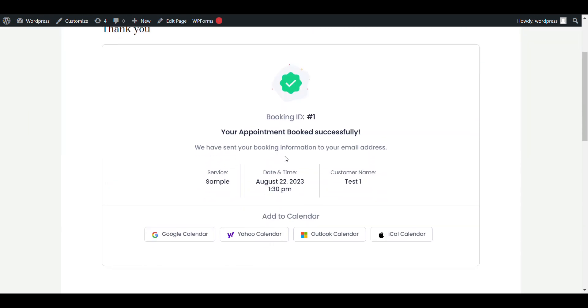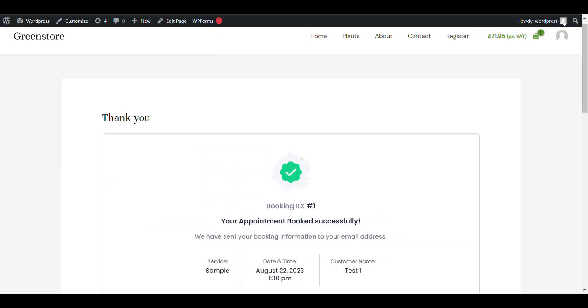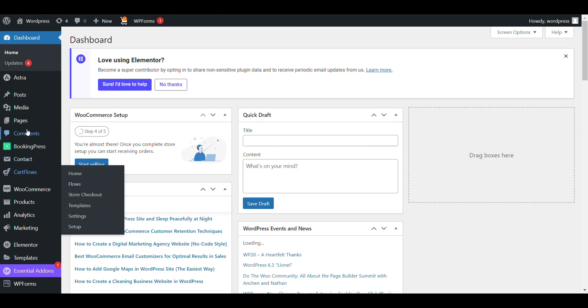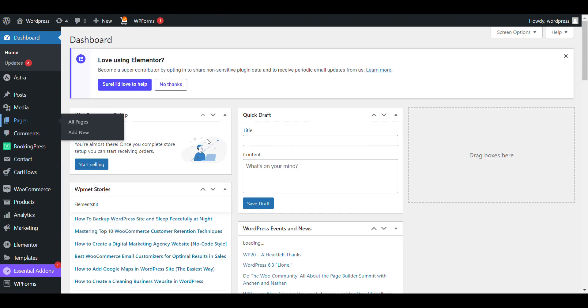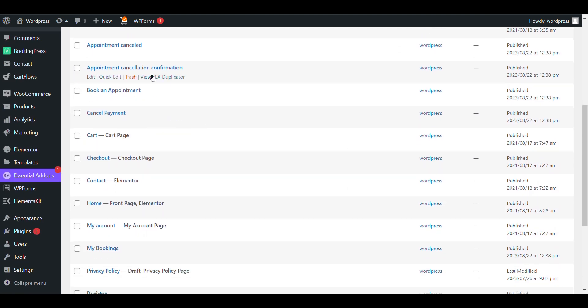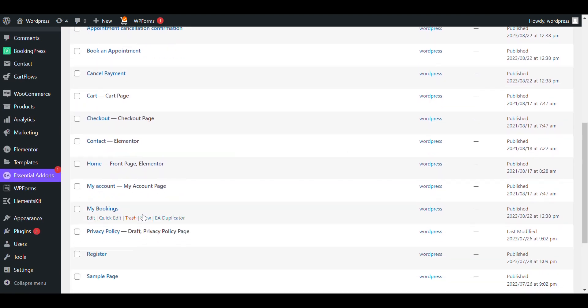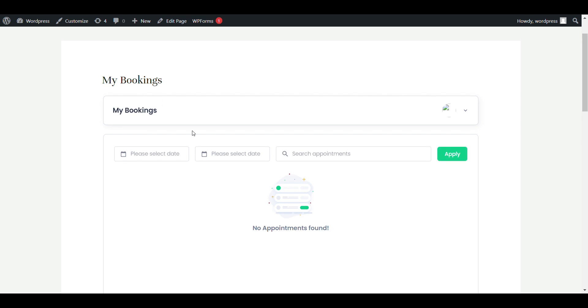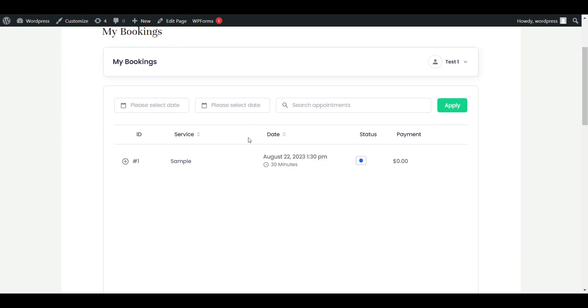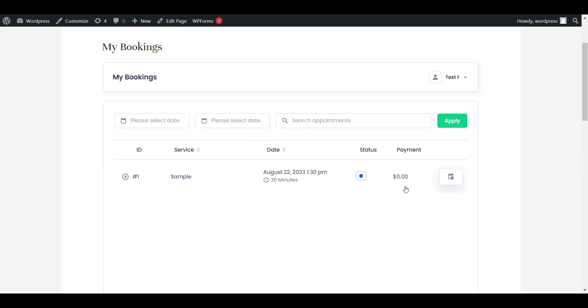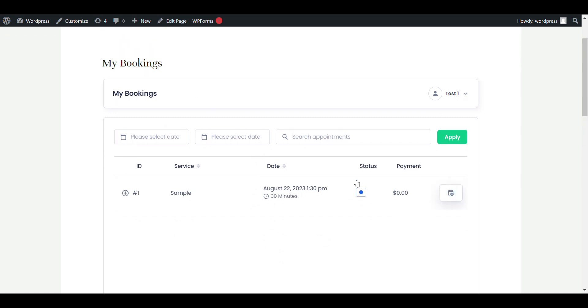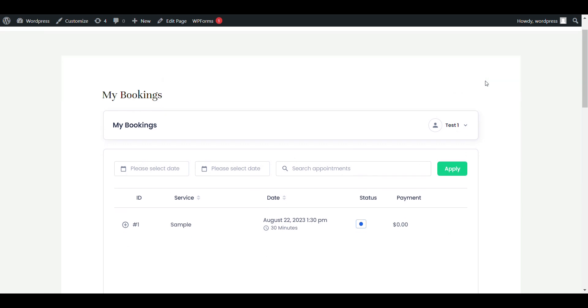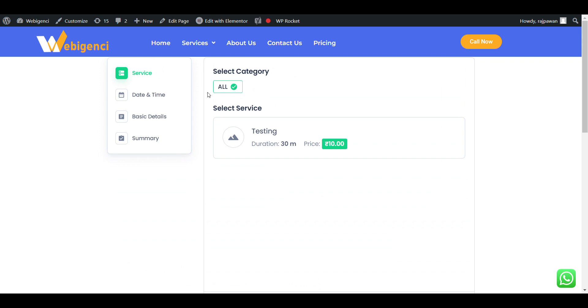Now here you can see, currently I am admin, I will be able to see my booked appointment. If I go to my appointment booking page, in Pages, if I go to My Bookings, here you can see there is one appointment. But if I am a user, how can I see my booked appointment? For that, let's see how we can integrate that. If I book appointment as a user, then I am not able to see where is my booking.